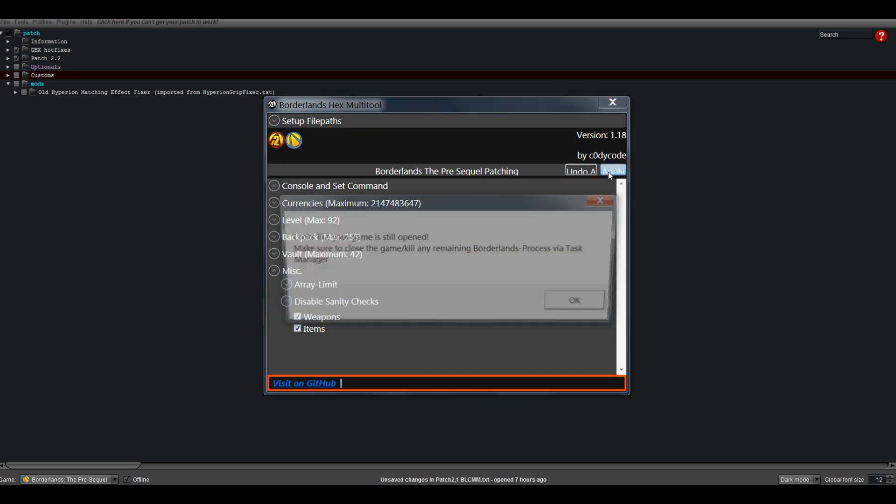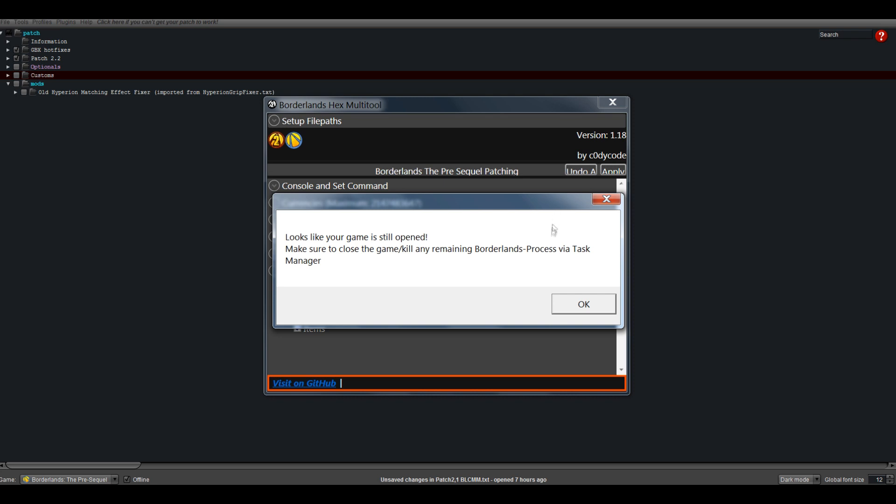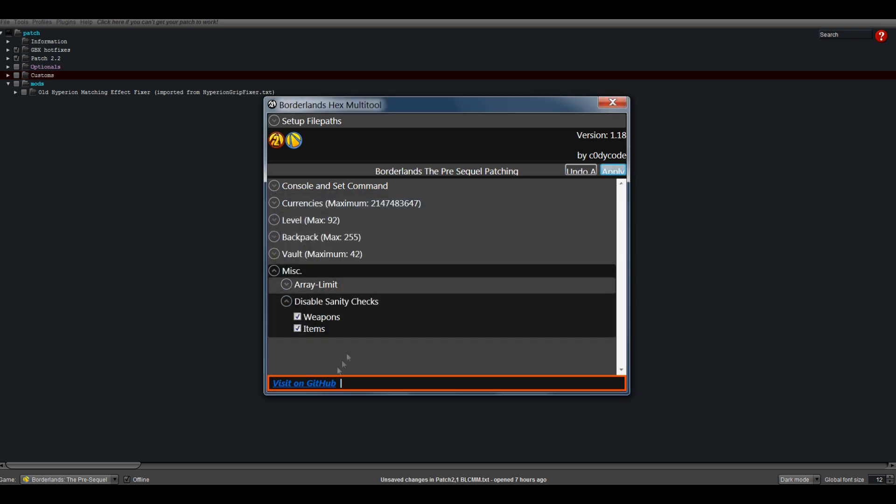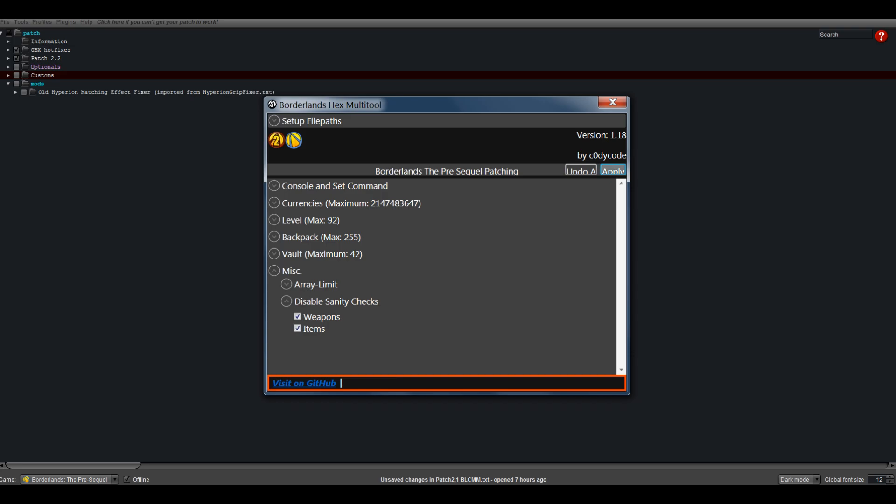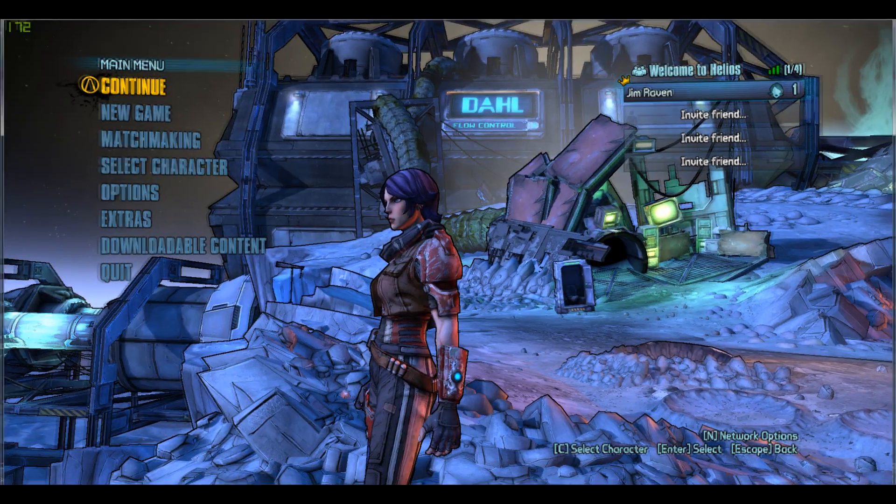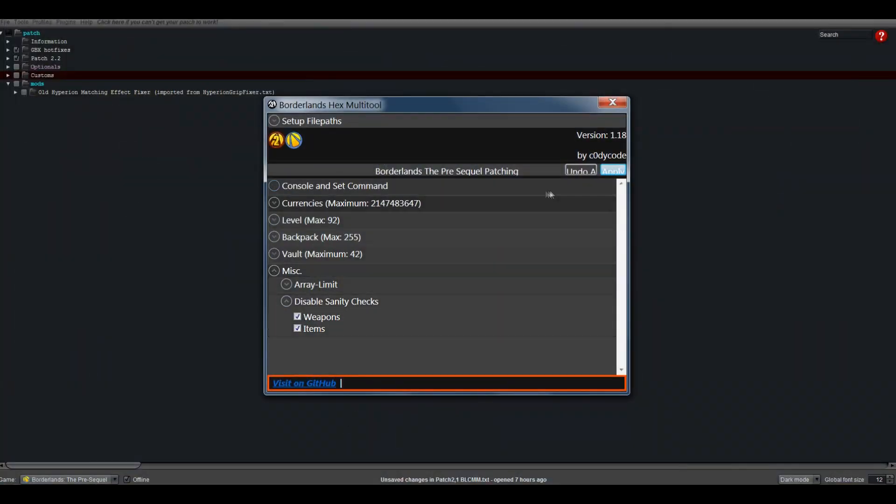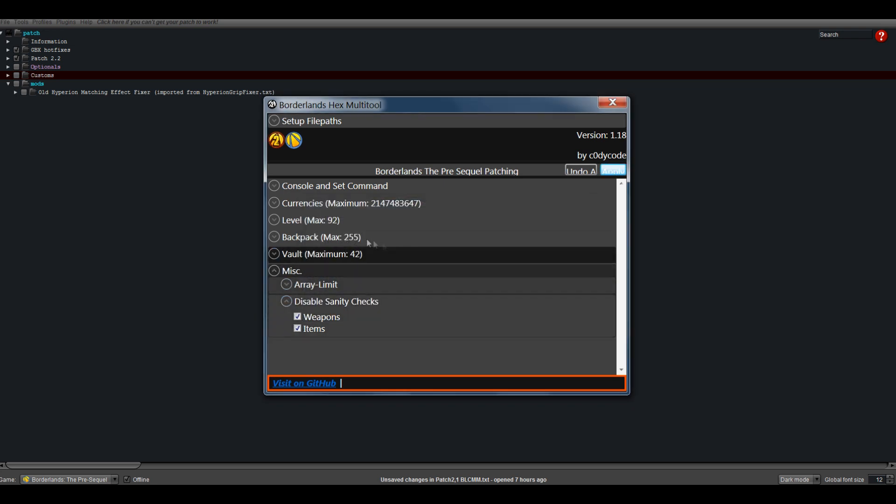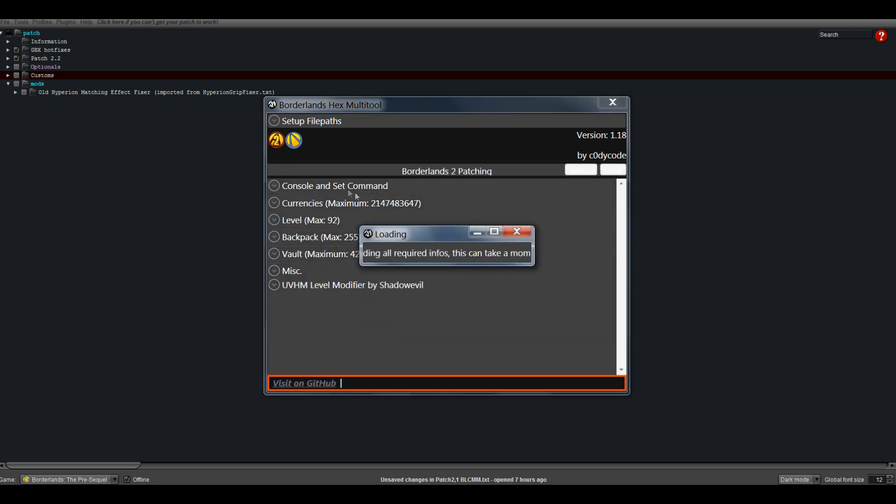Oh yeah, currently you cannot do that while the game is open. That's no biggie. Close the game, then press apply. That's that. You can do the same for Borderlands 2.